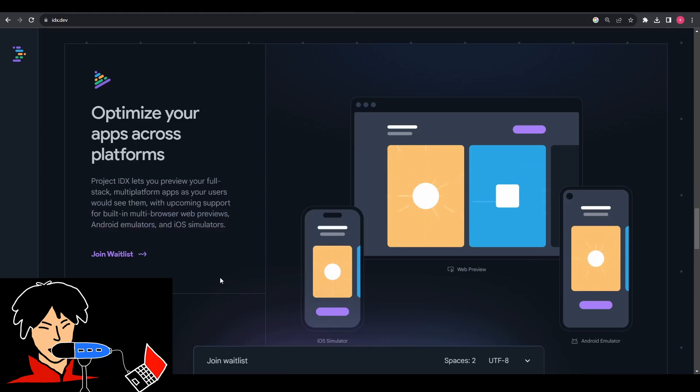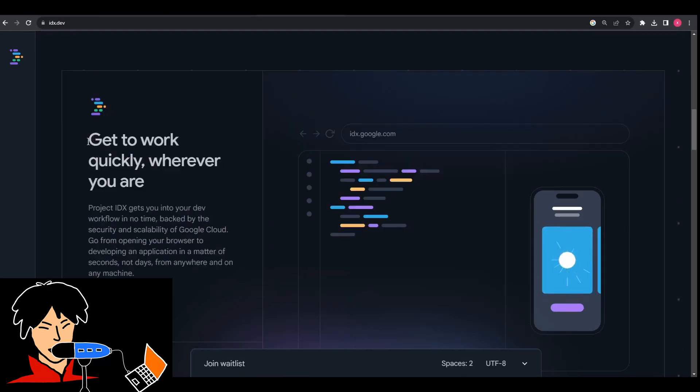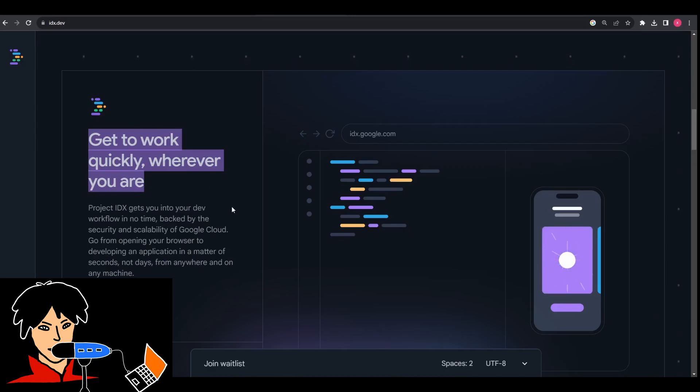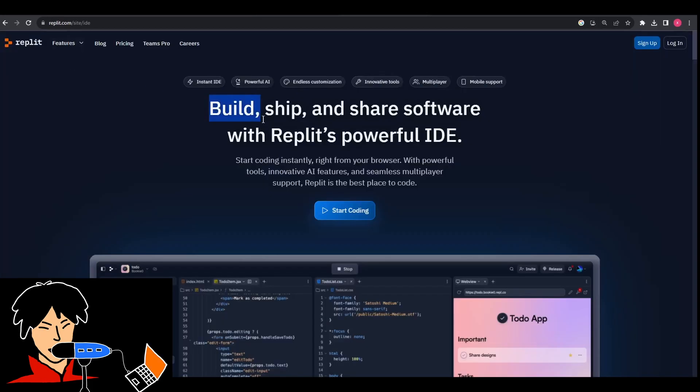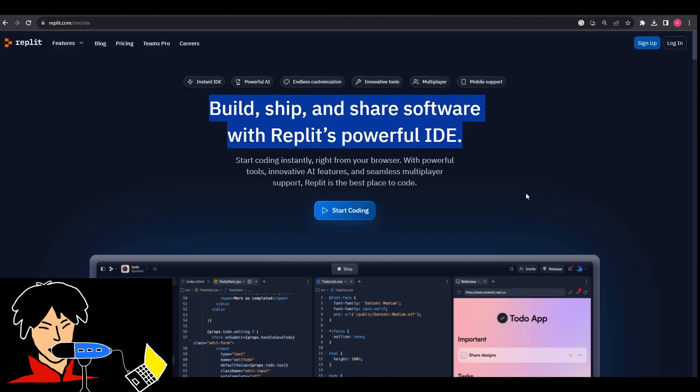Another interesting feature of Project IDX is that it fulfills the modern developer's needs by allowing them to do their work from any location using any device. This is what Replit has been doing all this while, which is why it is adored by developers across the globe.